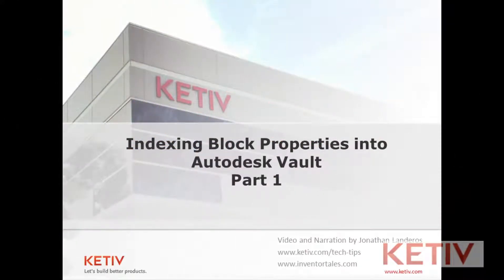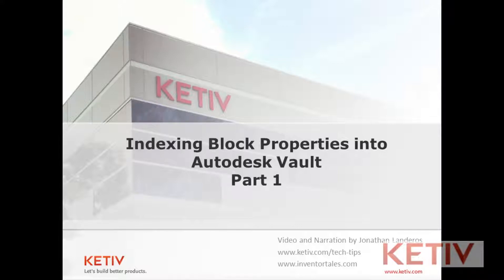Hello, Jonathan Landeros for Kativ Technologies. In this series of videos I'm going to show how the attributed block properties in an AutoCAD file can be indexed into Autodesk Vault and used in searches.